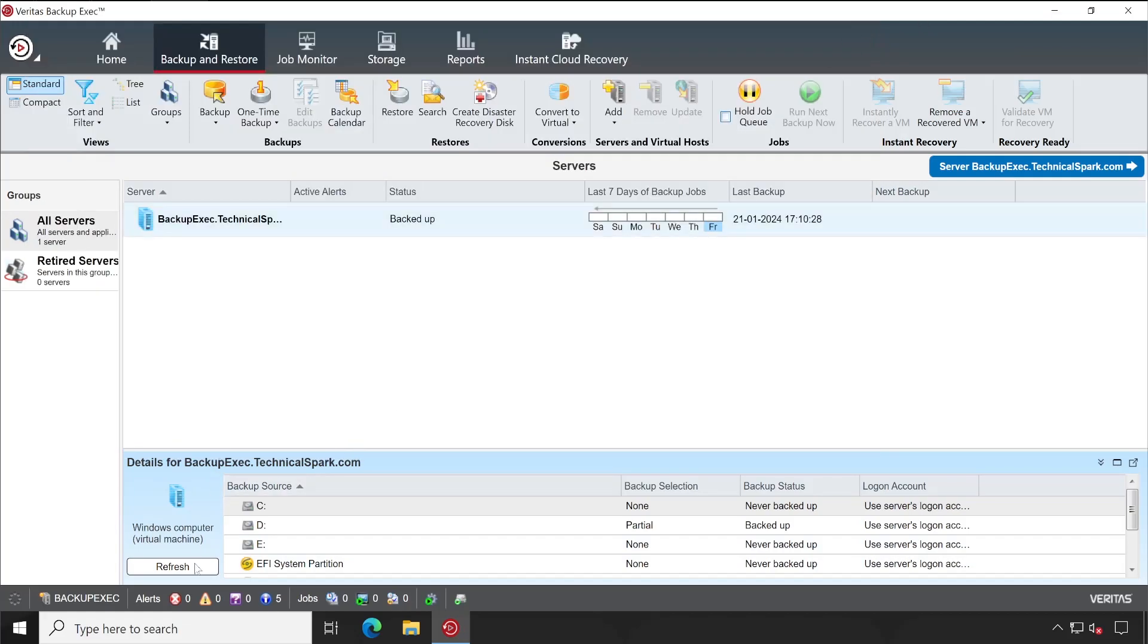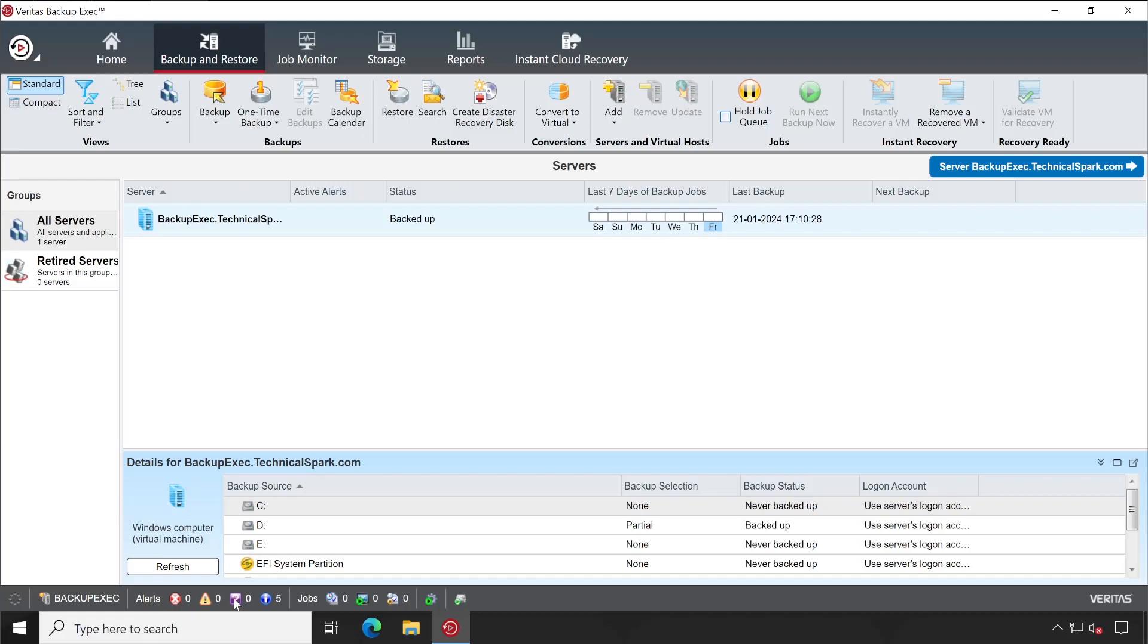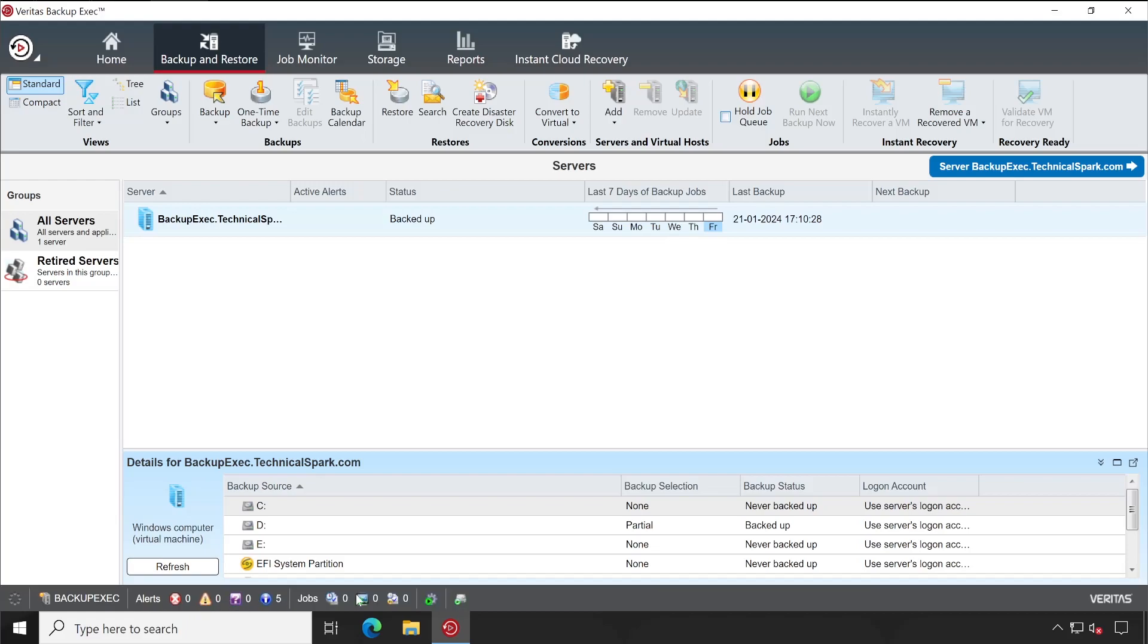Whenever you log in to your Backup Exec console, always check the bottom of the console because it will indicate what problems you are facing or errors that exist in your environment. So make sure it is completely clean like mine.